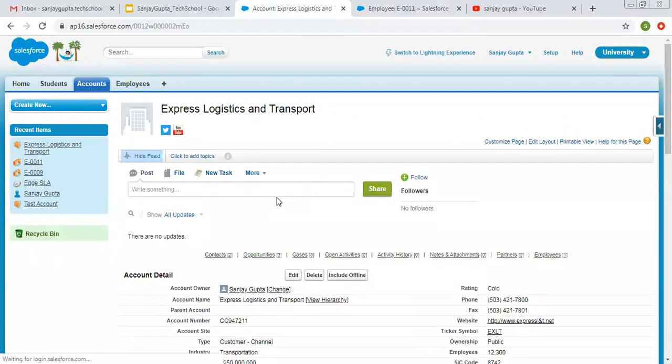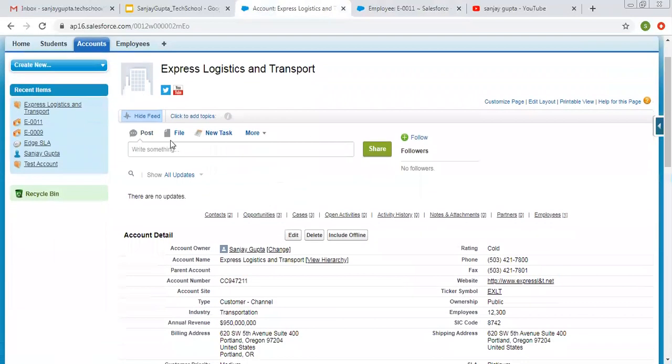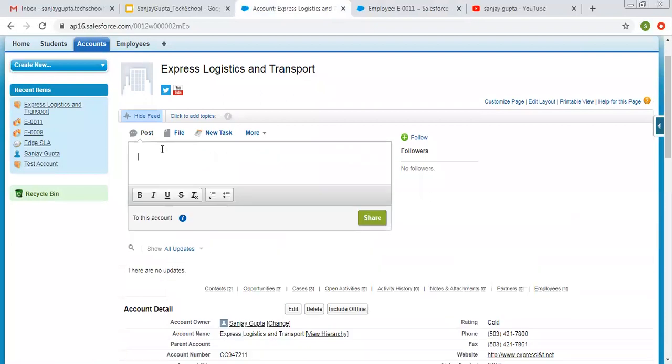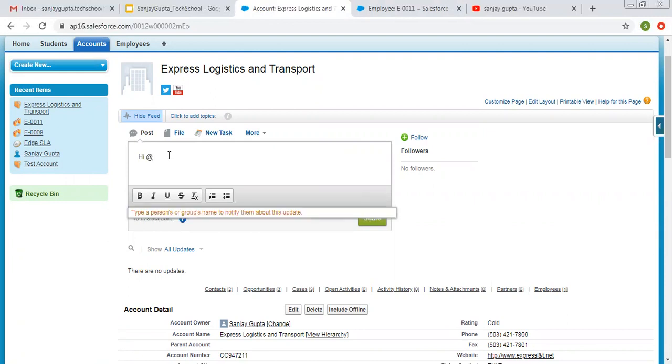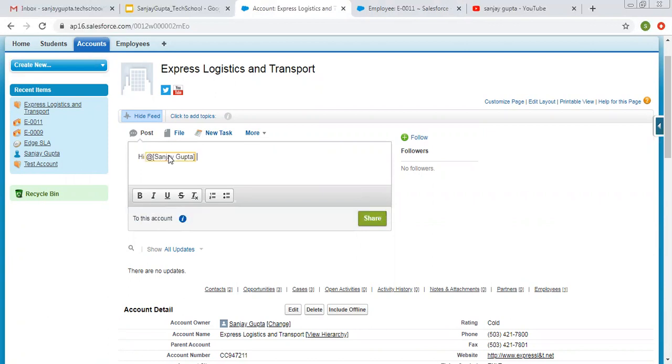So on account record you can see I can post something here like this. And I can mention users this way.